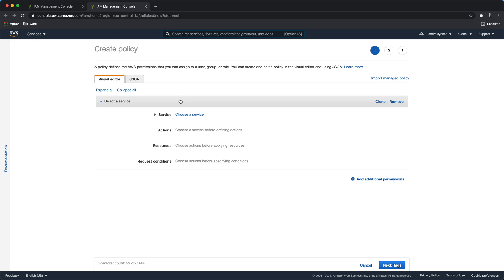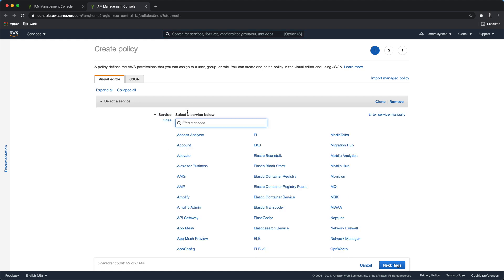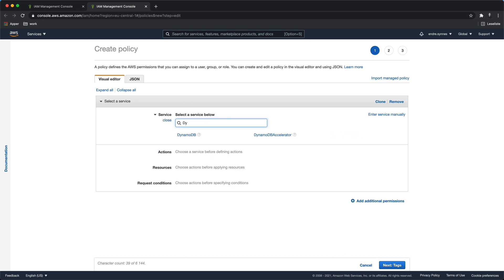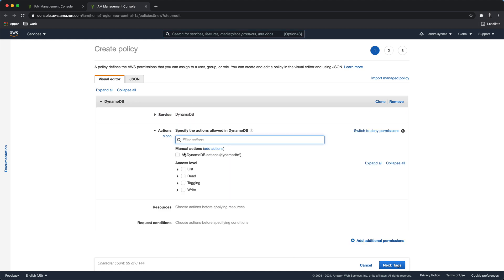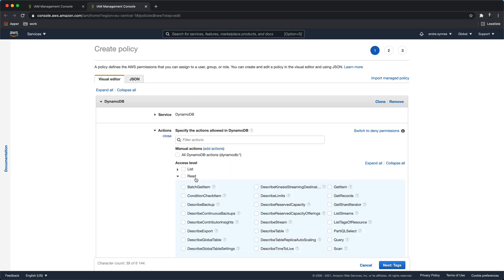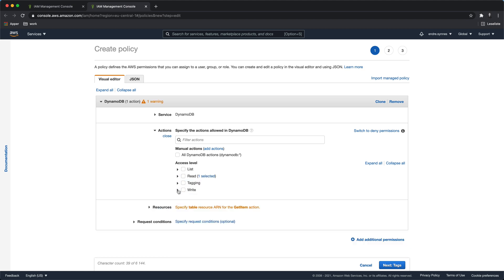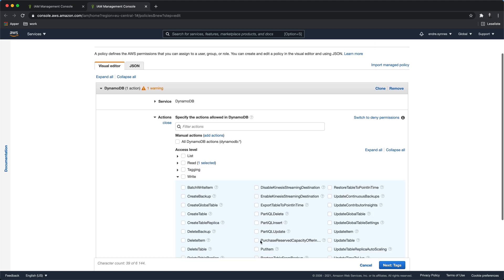So let's choose the correct AWS service, DynamoDB, and the actions we need are get_item and put_item.